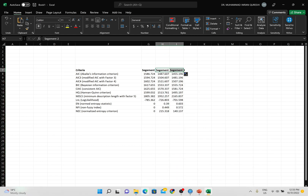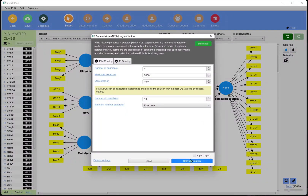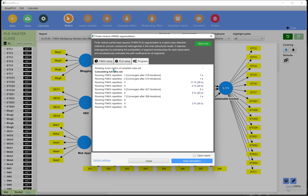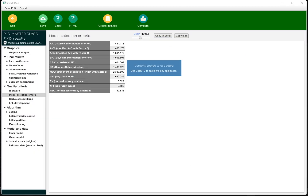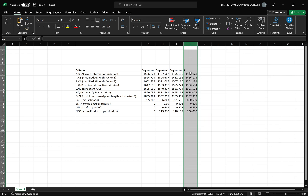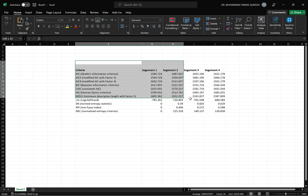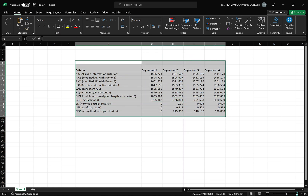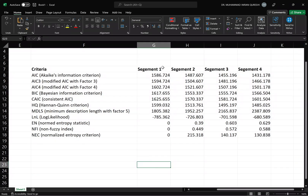We need to repeat this process up to four segments — the maximum we calculated. Run the four-segment calculation; note that more segments means more computation time. Once done, open the report, copy criteria to the Excel sheet, and now we have all the data for one, two, three, and four segments.